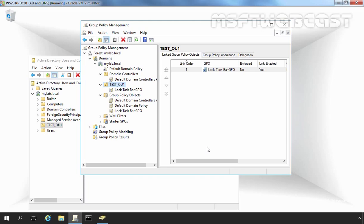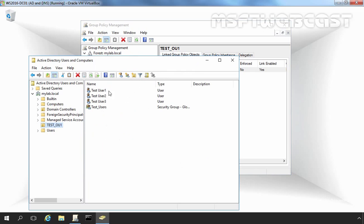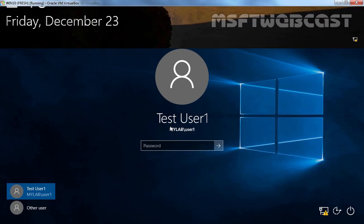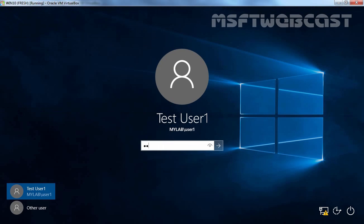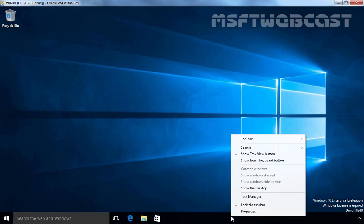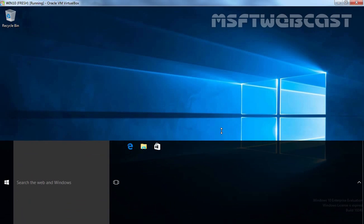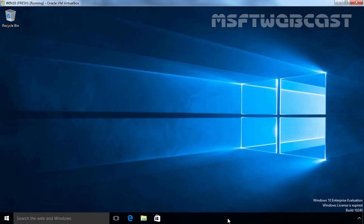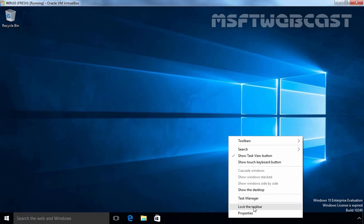Let's test the result on our client computer. I am already logged in as TASTEUSER1 on our Windows 10 client computer. Once logged in, let's right-click on the taskbar. As you can see, currently the Lock the Taskbar option is selected. Let's unselect the option — and as you can see, the user can resize the taskbar. Let's lock the taskbar again.